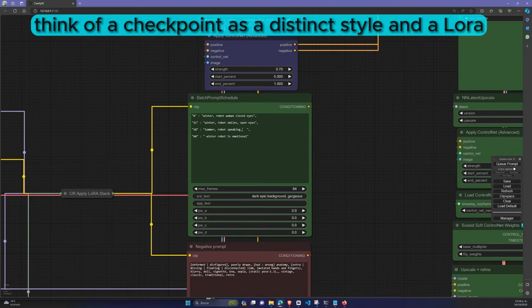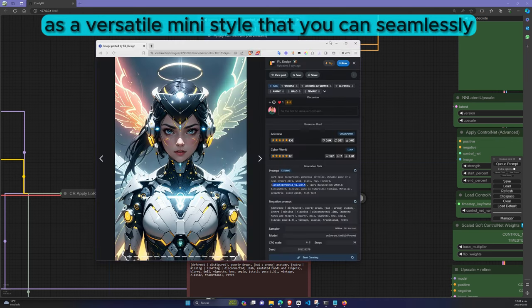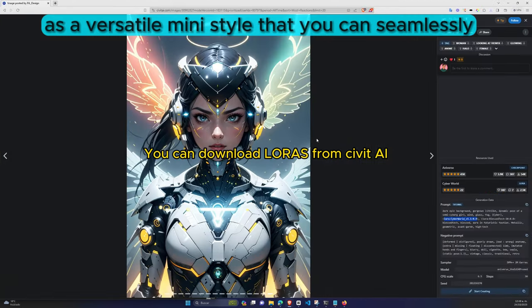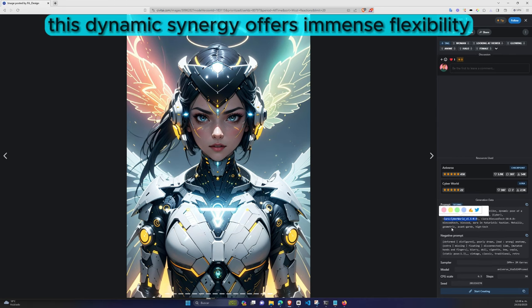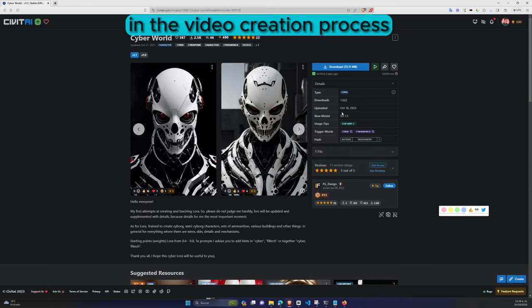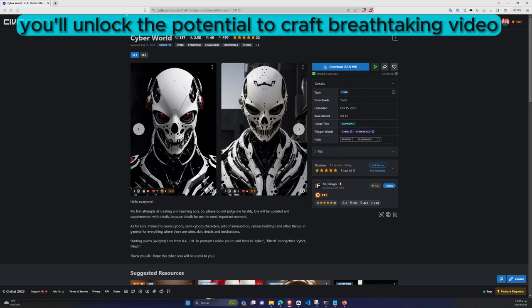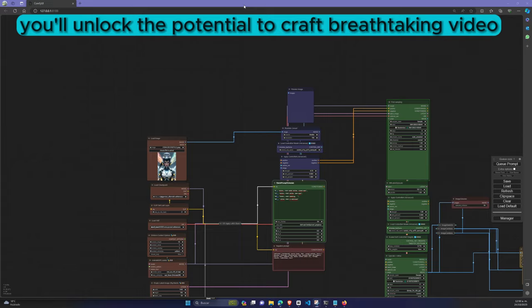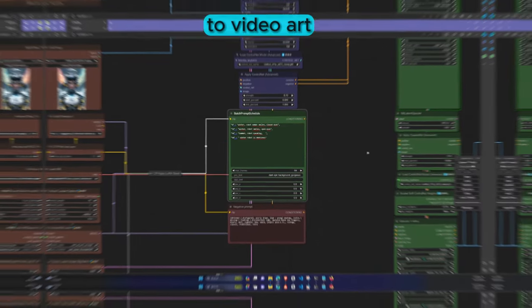Think of a checkpoint as a distinct style and a LoRa as a versatile mini style that you can seamlessly integrate into your checkpoint whenever you desire. This dynamic synergy offers immense flexibility in the video creation process. With the workflow I've carefully crafted for you, you'll unlock the potential to craft breathtaking video-to-video art.